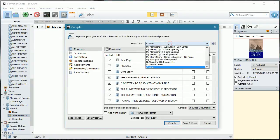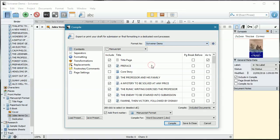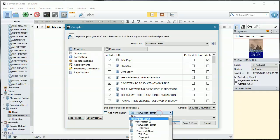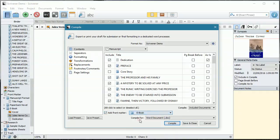I'm going to make sure that we are using our Scrivener demo. We are going to change the front matter down here from manuscript format to e-book and we're going to select the e-book folder. That's changed out the title page that we had and it's now added in our dedication.